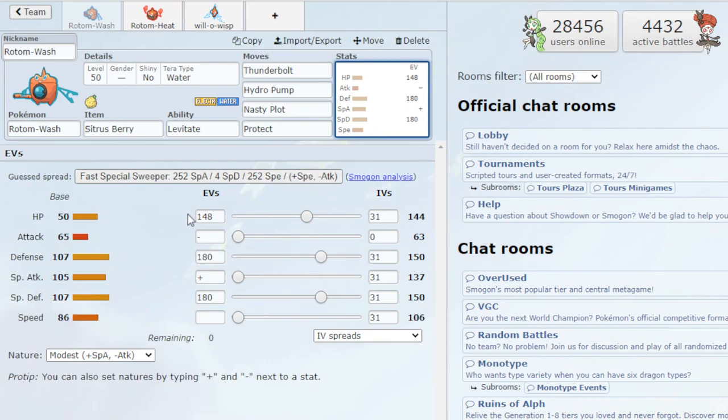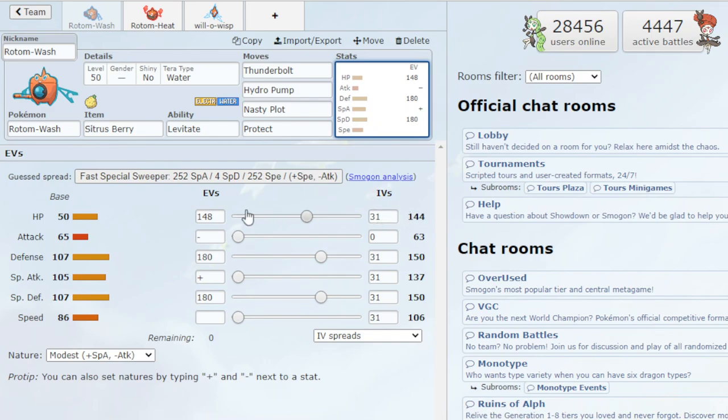But with the EV spread I went with, I went with 148 HP, 180 Defense, and 180 Special Defense with the modest nature. So what this is going to give you is 150 Special Defense and 150 Defense, and then you'll get 144 HP, which basically makes our Defense and Special Defense the same and very high.